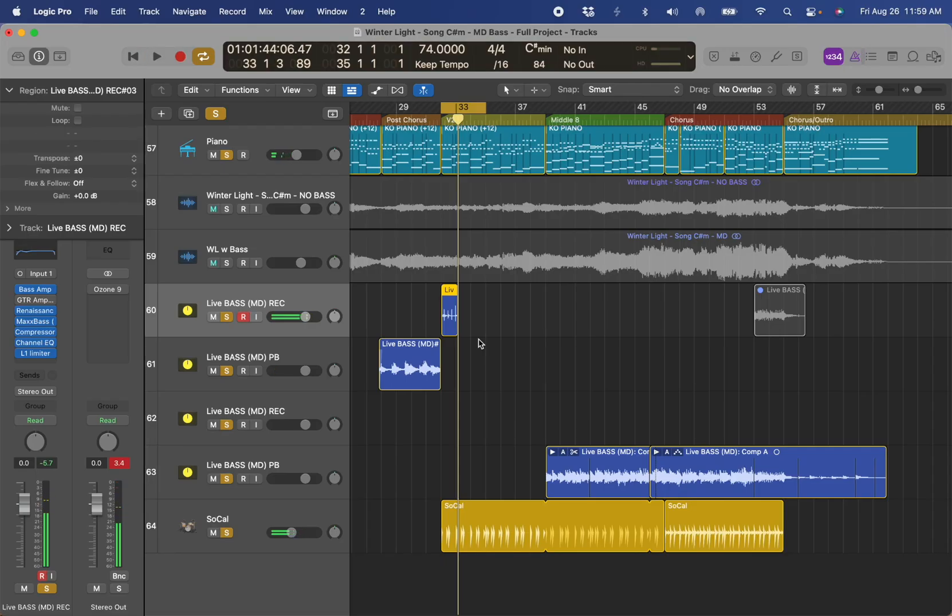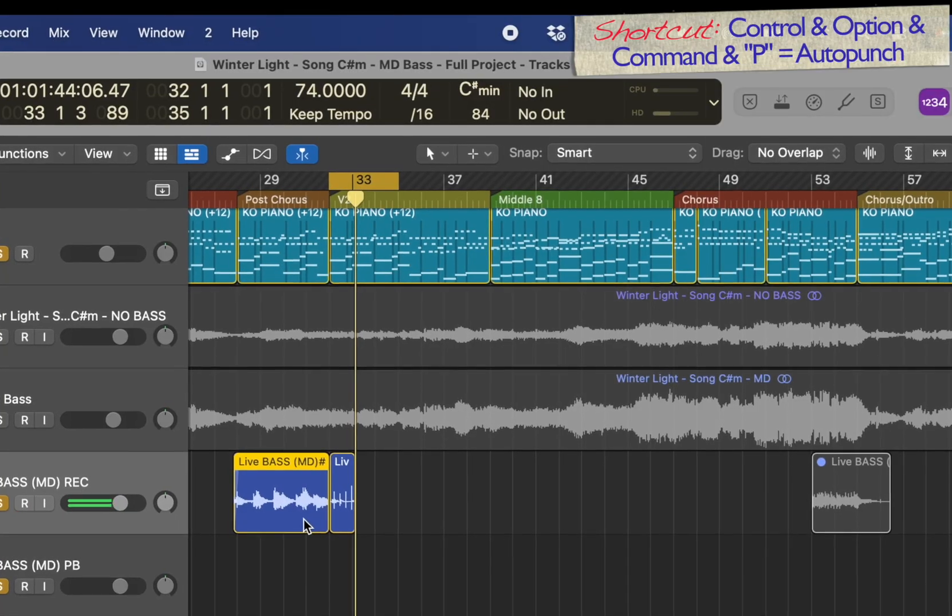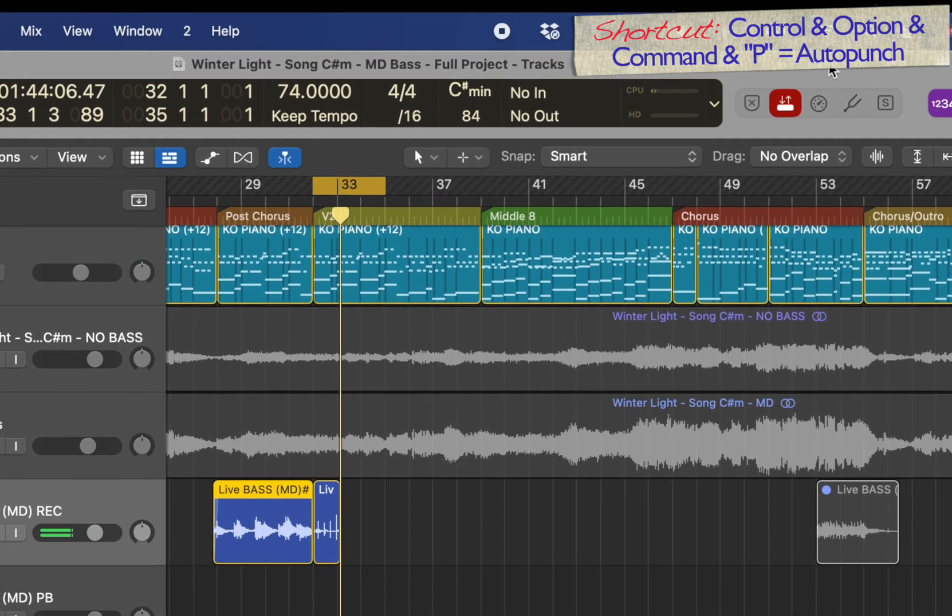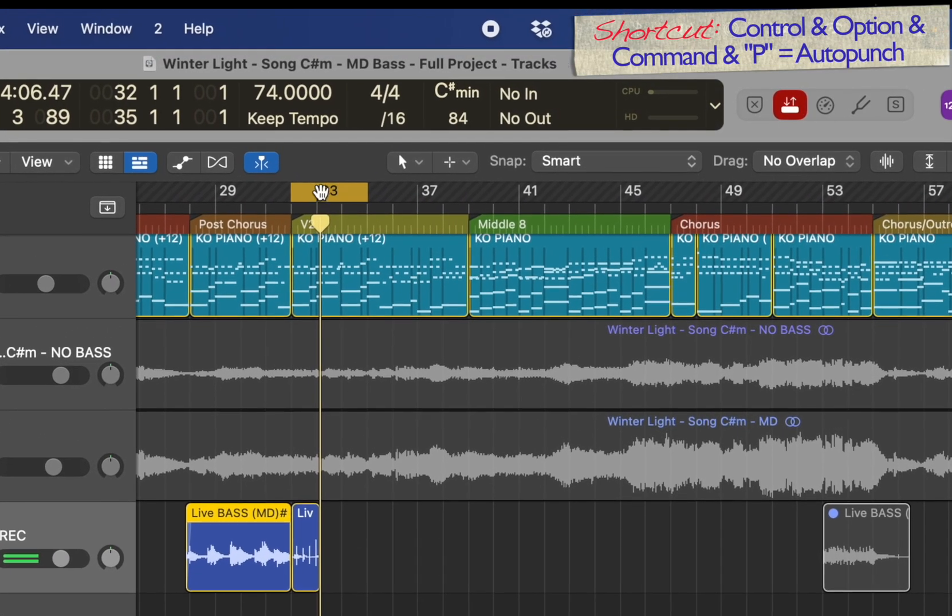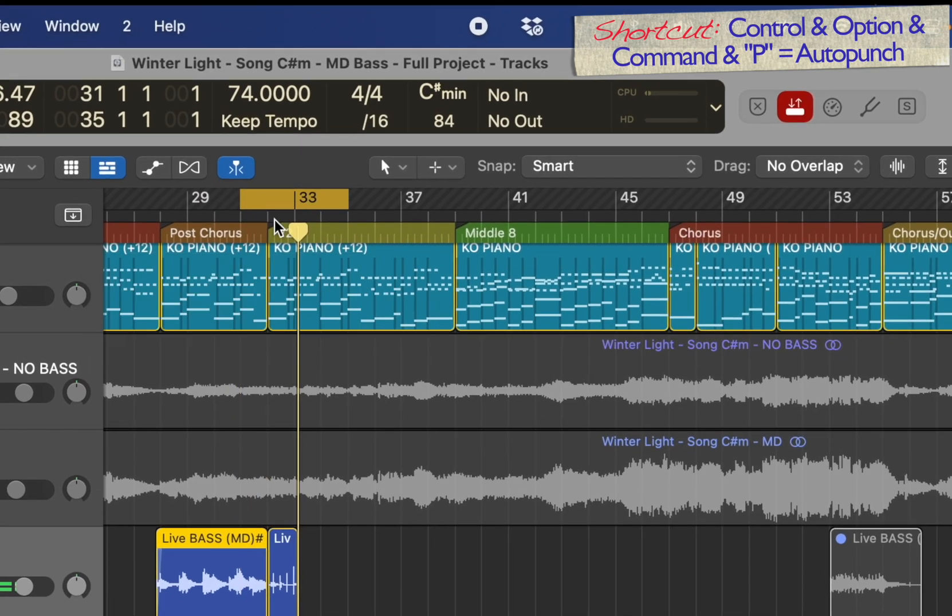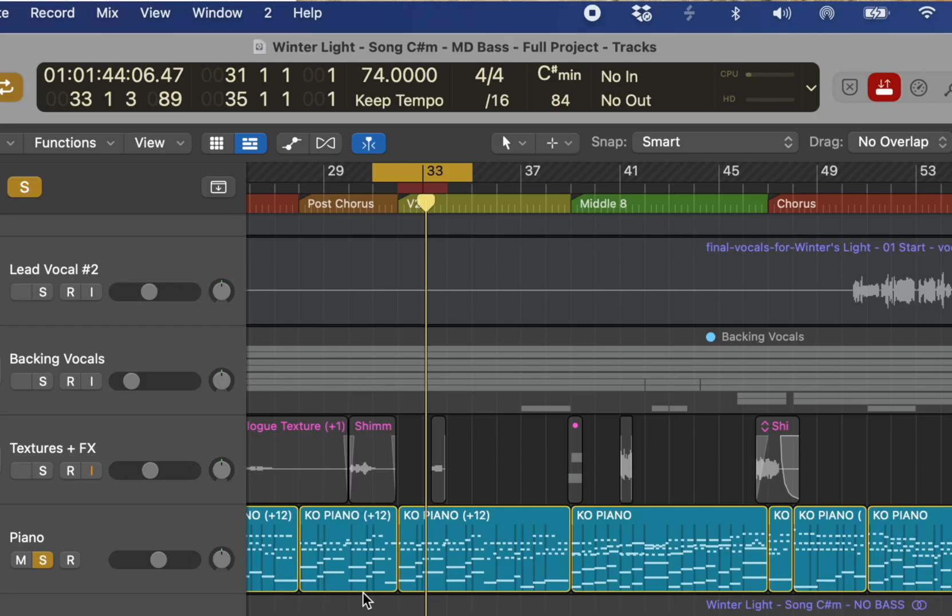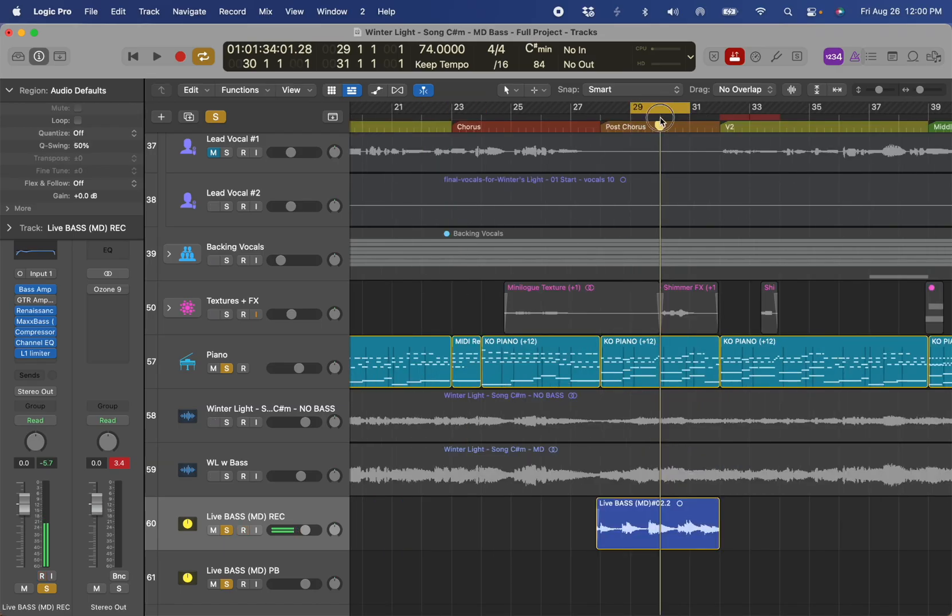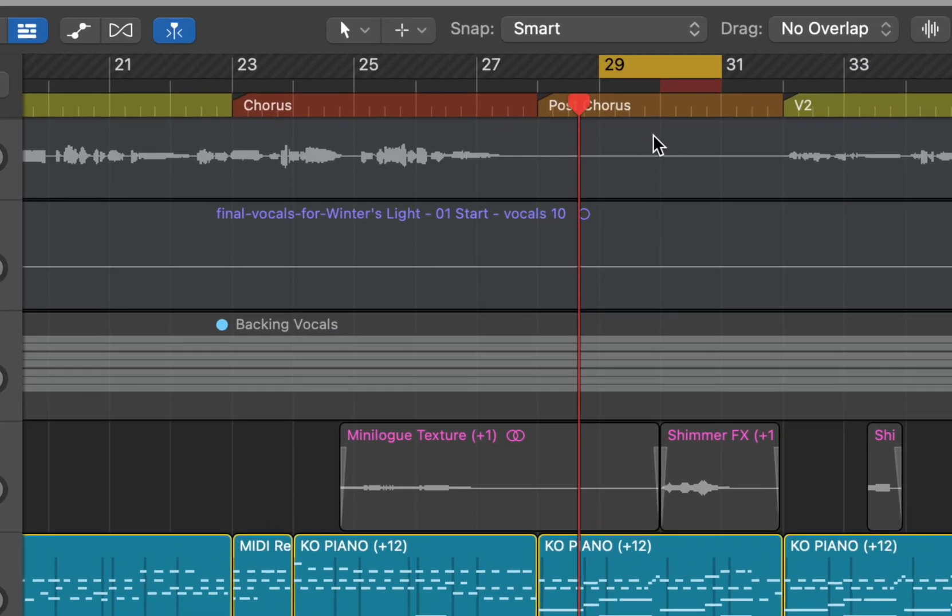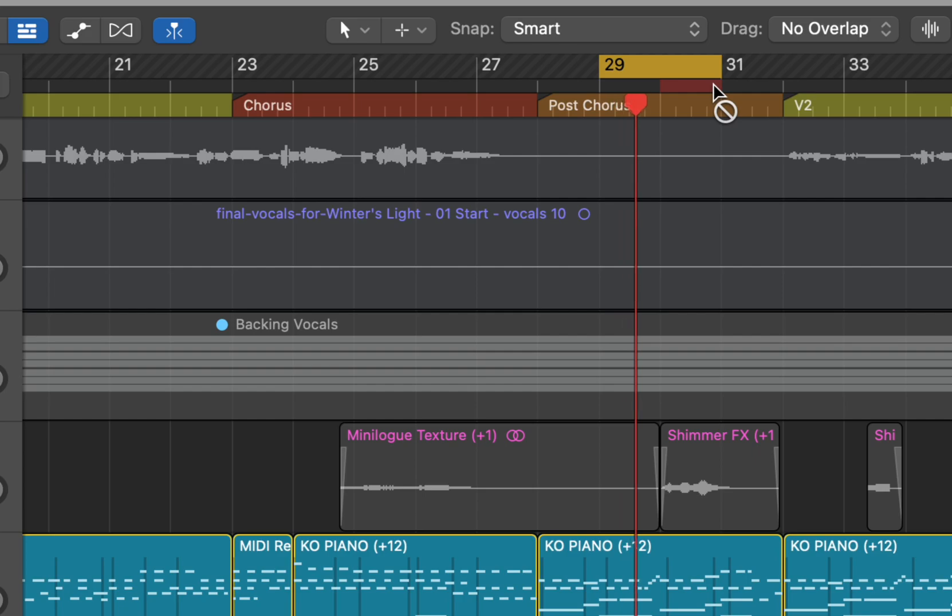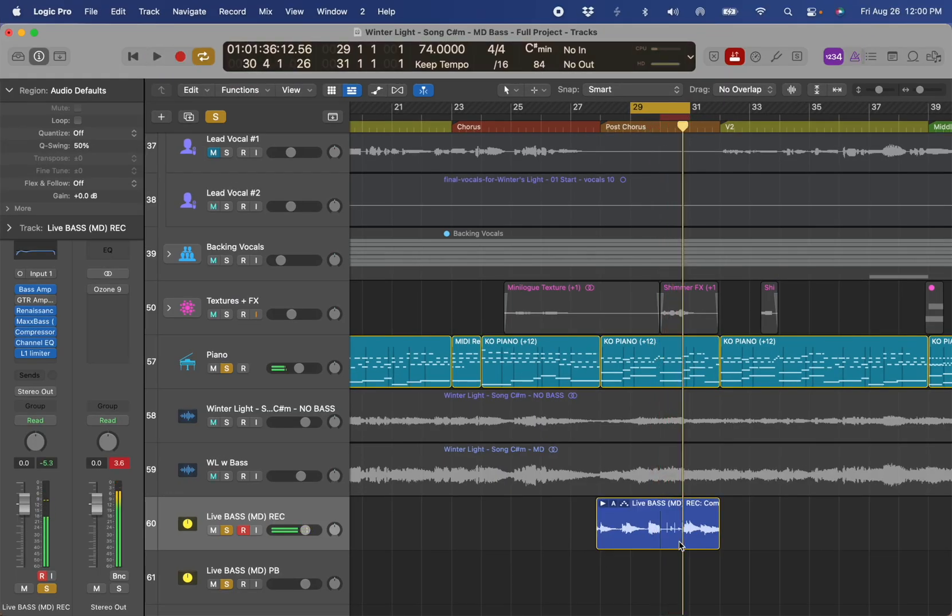There is another function called punch in, and that would work as well. If I go control, option, command, and P, this punch in, punch out button comes up, and I could say, let's make a cycle within the cycle. I want to hear what's going on, but only punch in and punch out on the red area. That can be useful as well. So here, hit R, I can hear all that area before, and at the red section, I could punch in.